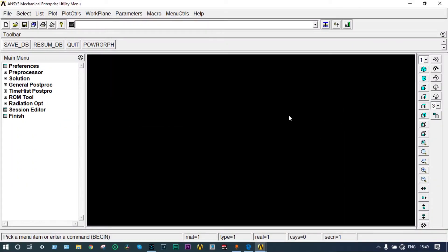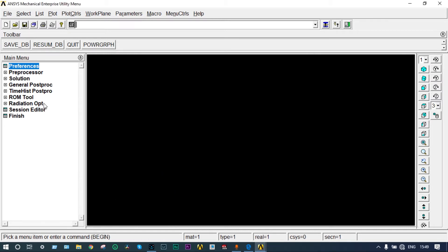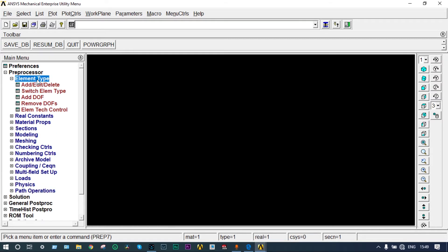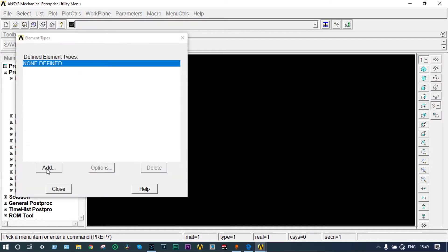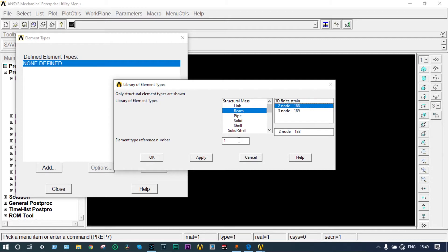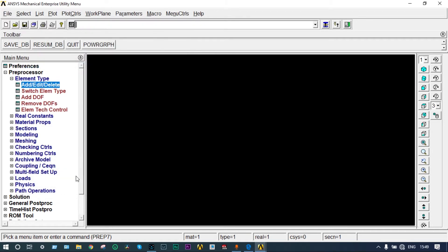ANSYS Mechanical APDL is already open. We have a static structural analysis, so structure will be clicked. Next, preprocessor, element type, add edit delete. Nothing is defined so you have to add it. We are taking the element as beam and two node 188. Close it.